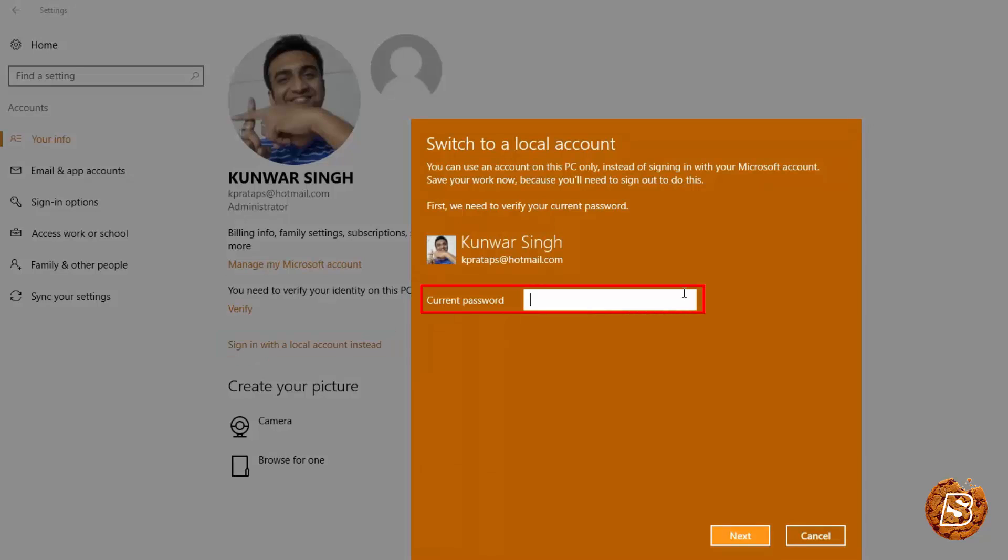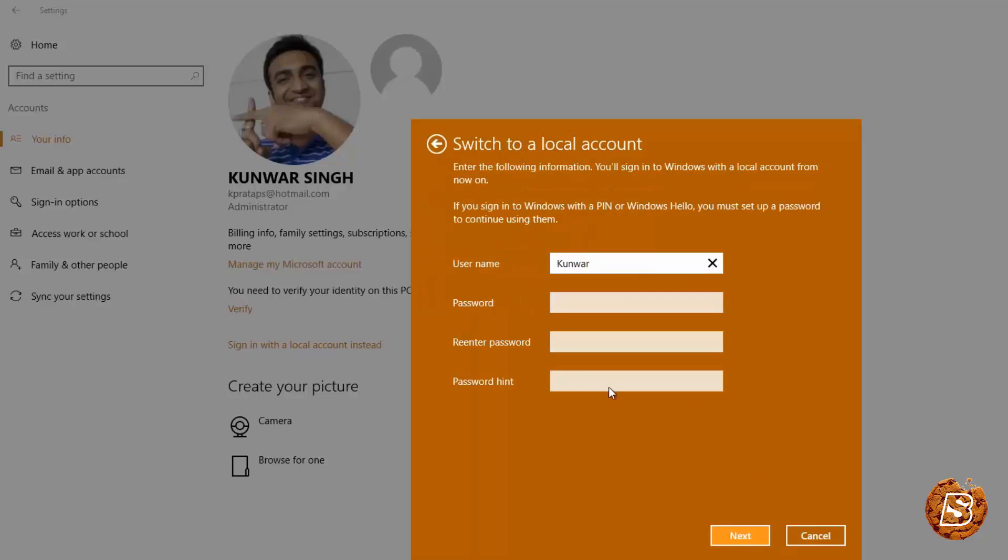And here you will be required to enter your Hotmail password and click on next.